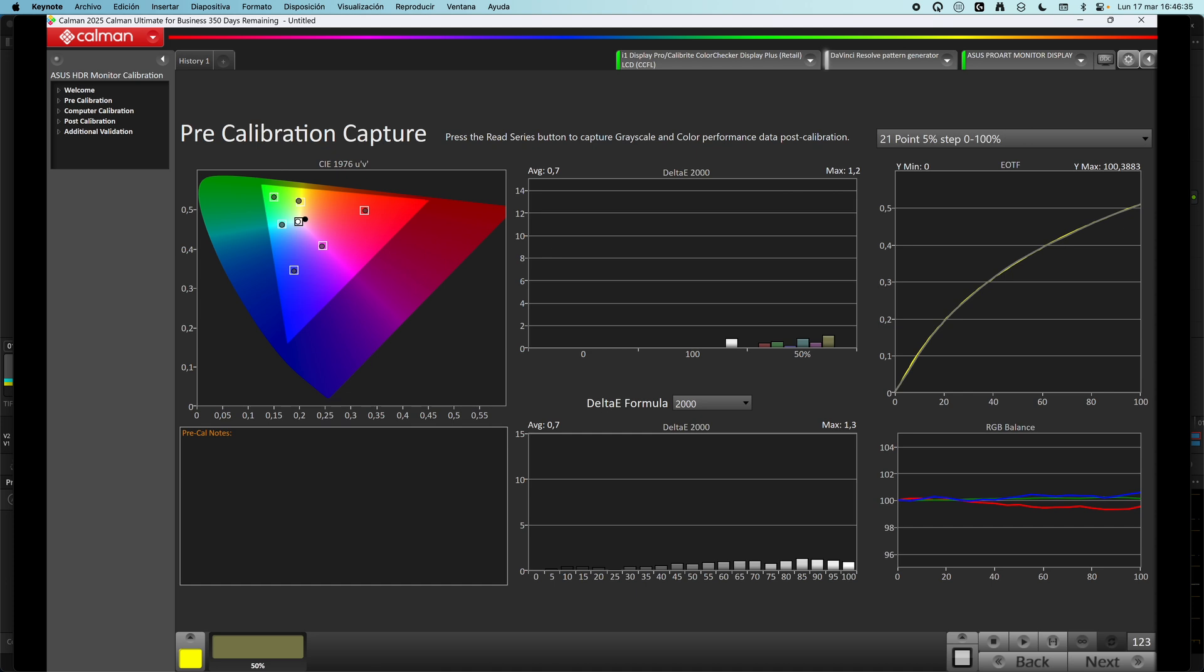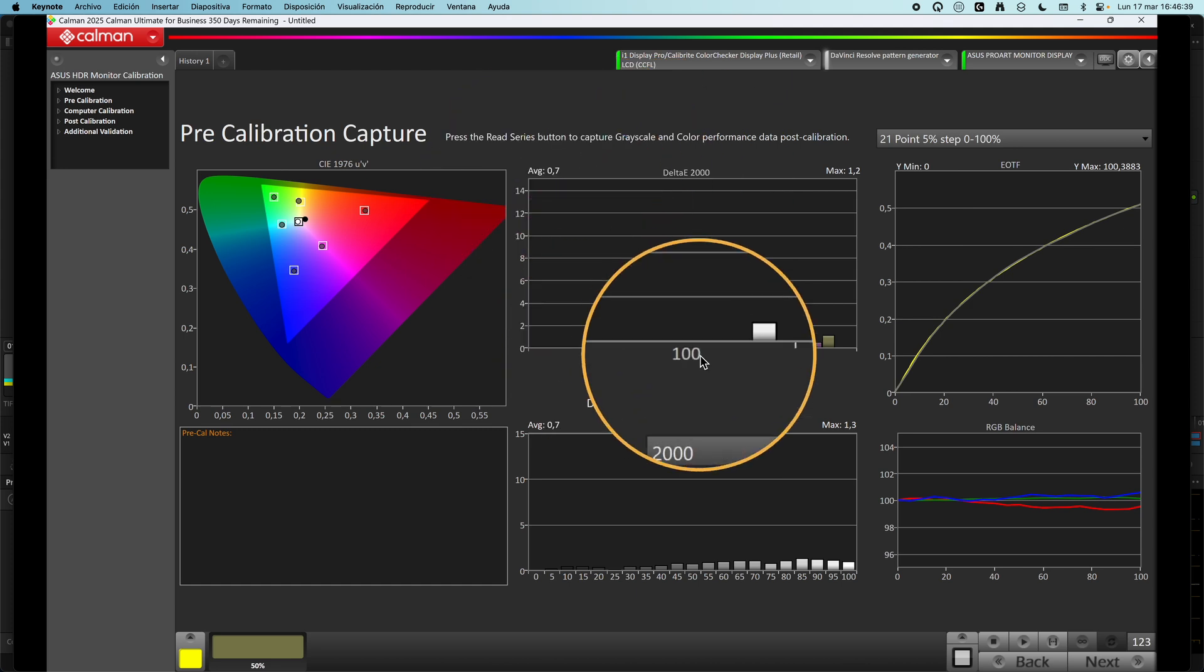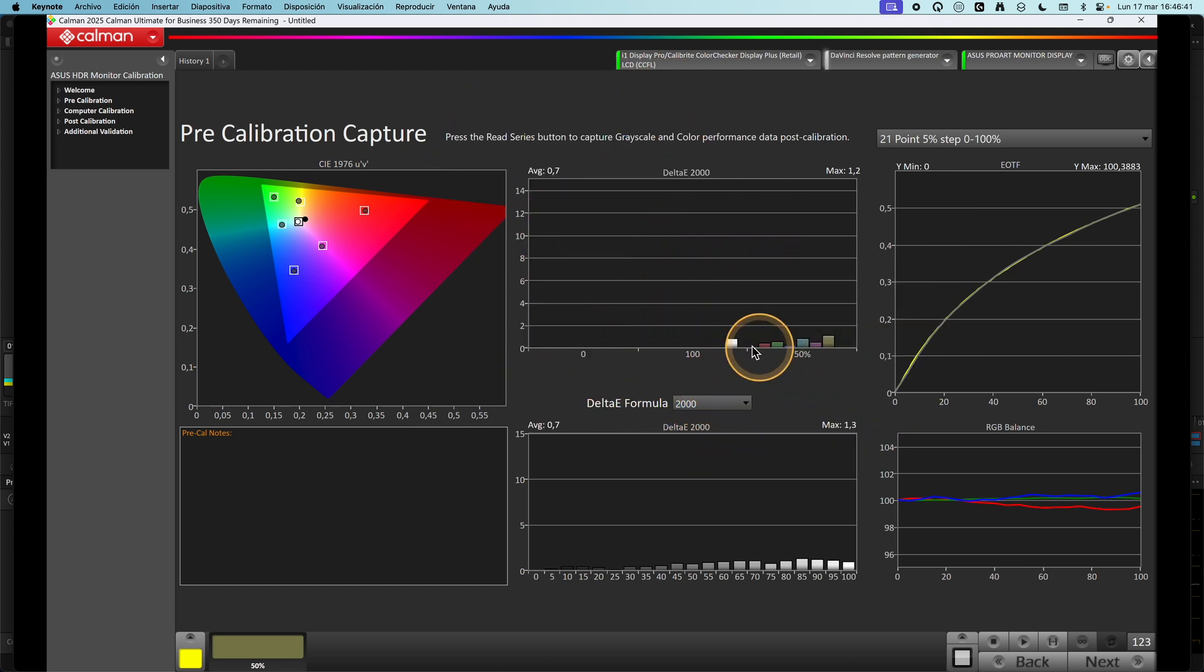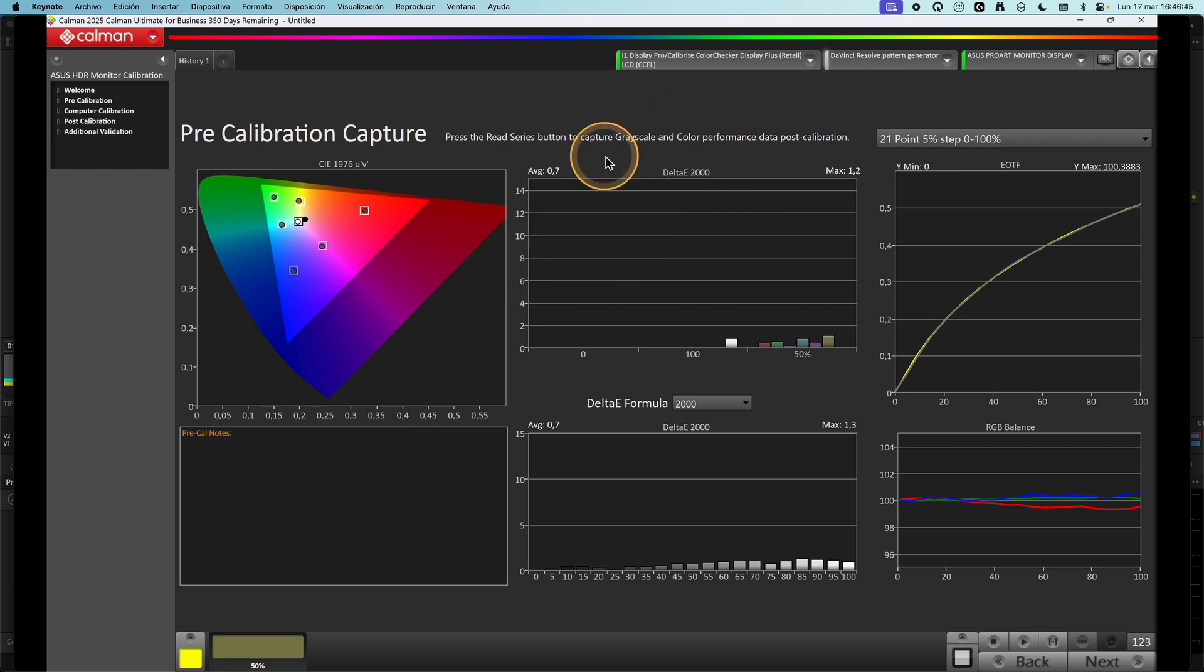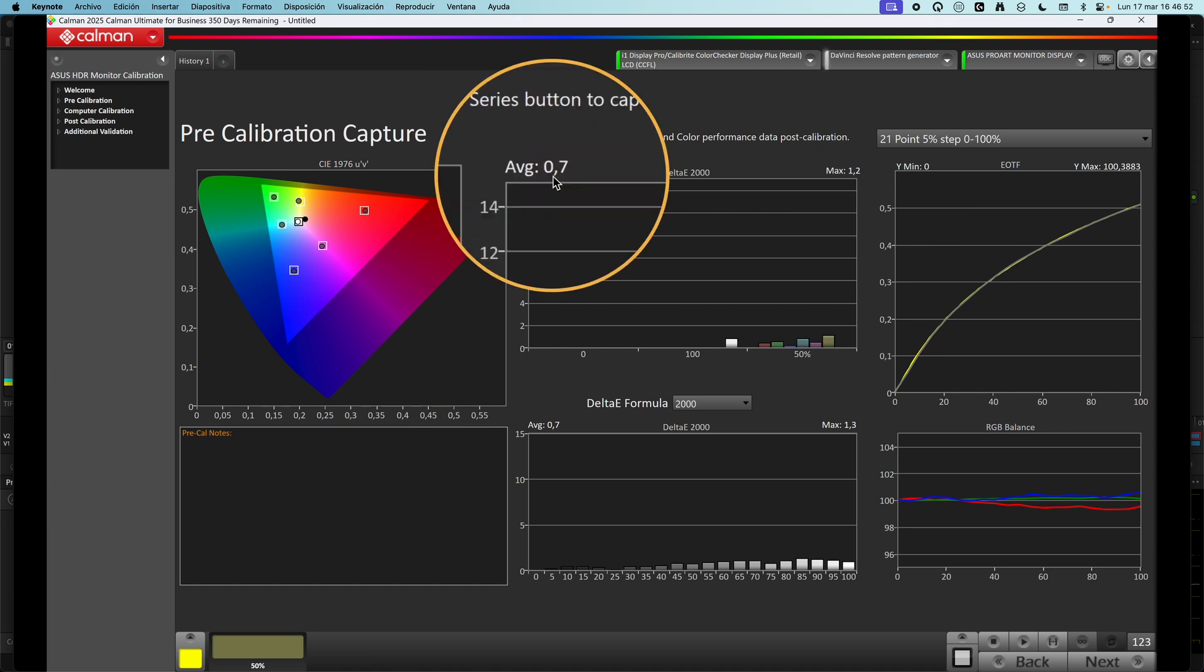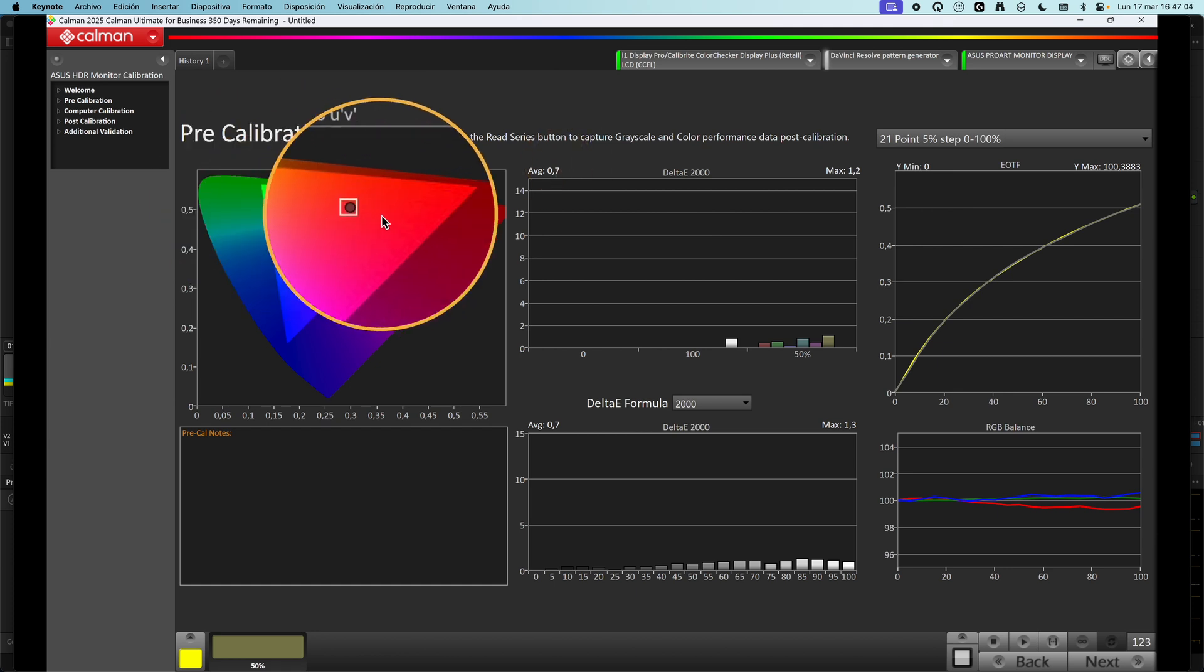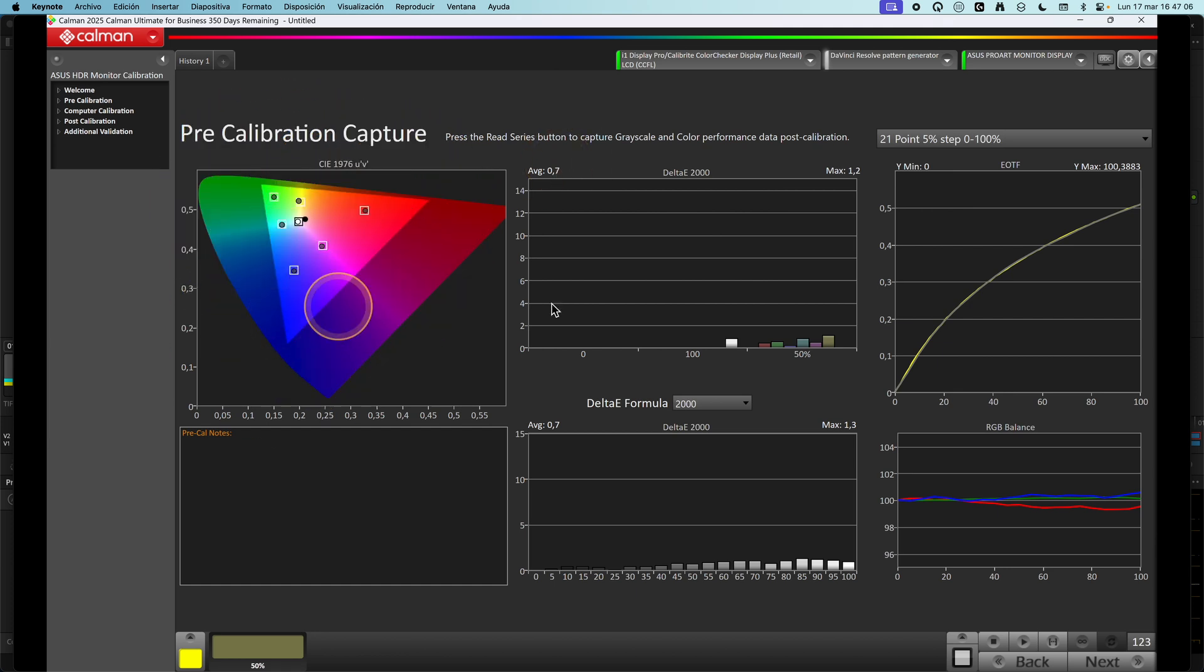It's the pre-calibration capture with Calman Ultimate in 709 mode. As you can see, the delta average for the gamut for primary and secondary colors is really good, 0.7. It's under 1, which is our goal. So 0.7 is incredibly good. This is the best monitor I have tested in SDR with these default values.